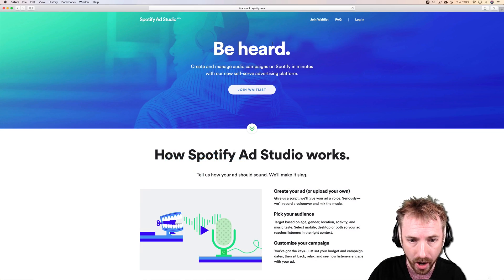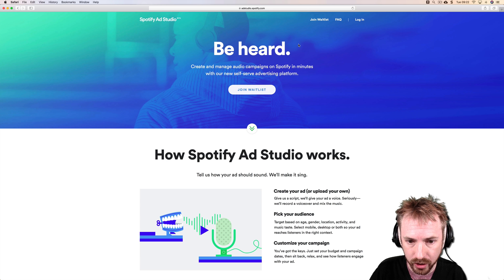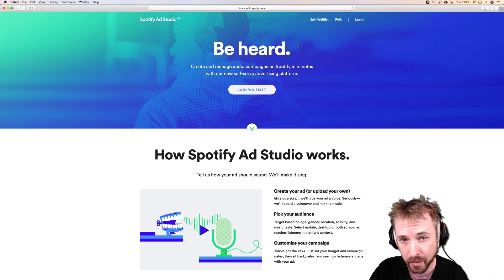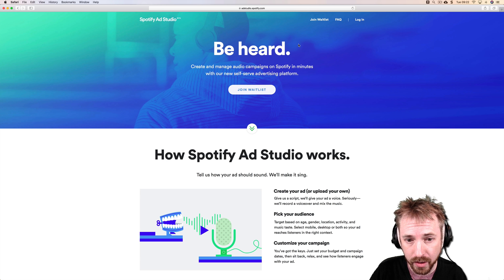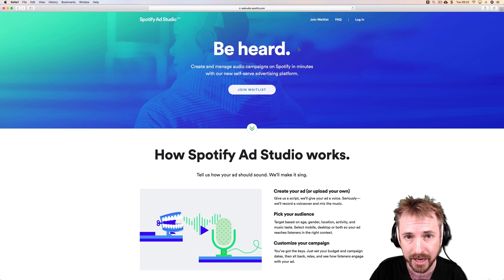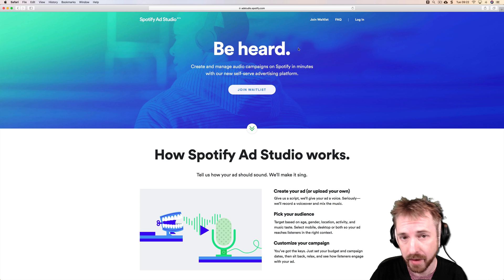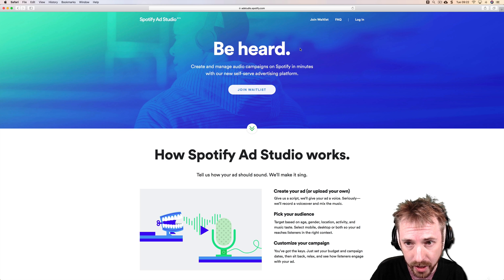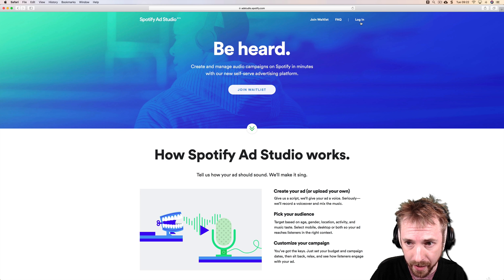Okay, so here we are on the main page for Spotify Ad Studio. At the time of recording this video, you still have to join the waitlist to get into the beta version if you're in the UK, US or Canada. That might change in the future.